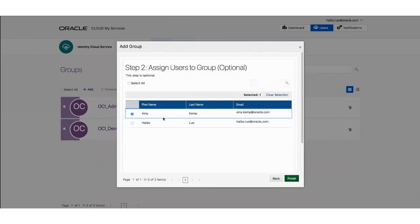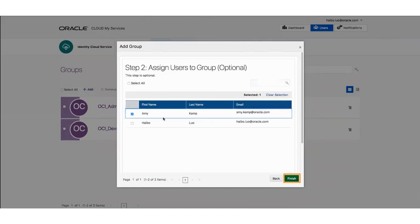Step 2 lets you add members to this group. Select the members to add to your group and click Finish.